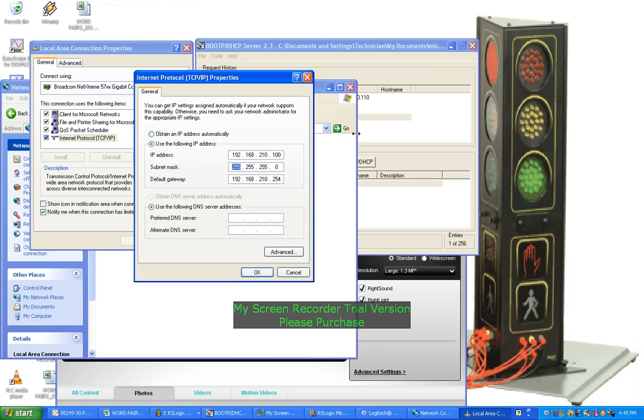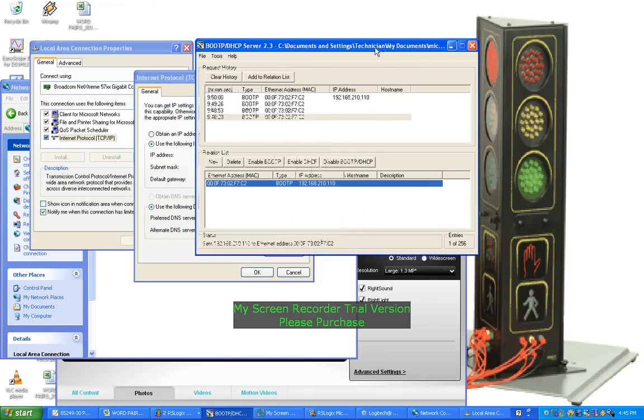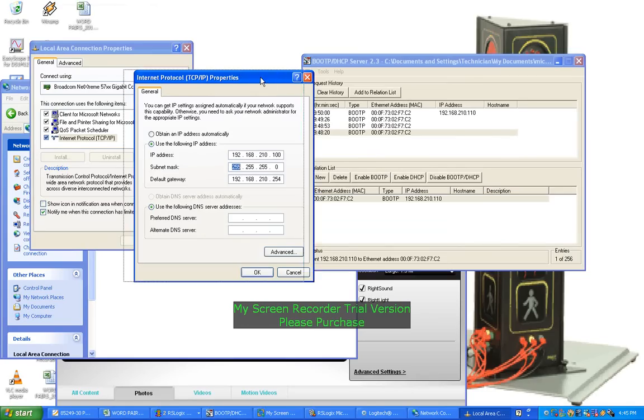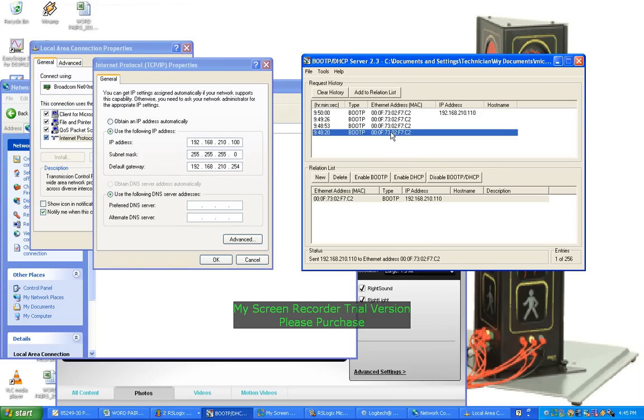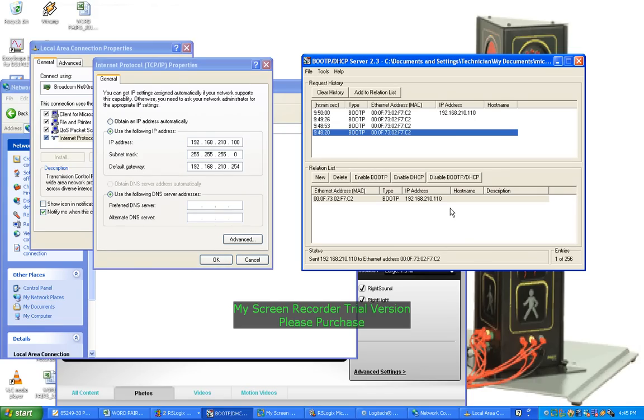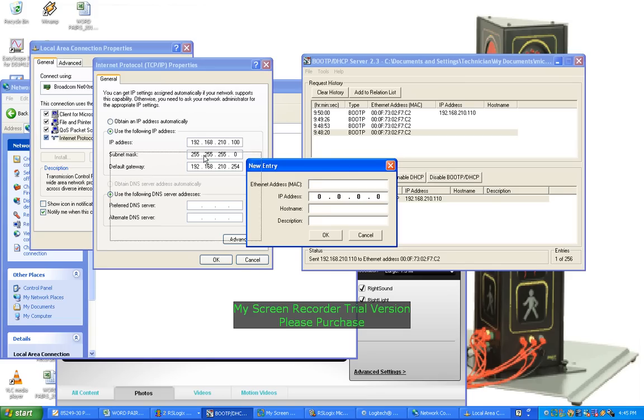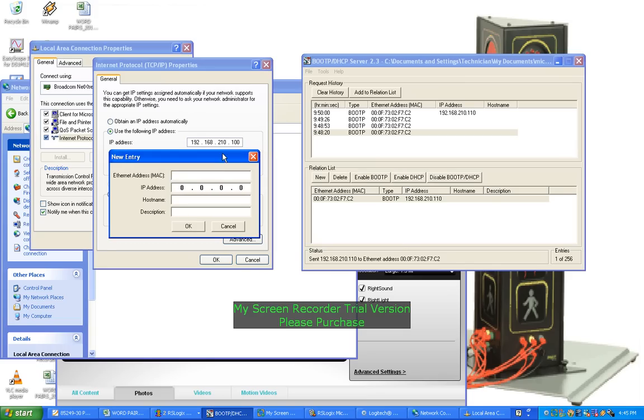So now if I go back to this program from Allen-Bradley, when you initially run this program, it will actually find what's known as a MAC address of the device that it's attached to. Now what you do is you set up a relationship here. You have to give this device an IP address so that they can begin to communicate with the computer. So you select New, and then you type in the MAC address which is given to you up here, and then you give it the IP address that you want this device to have.